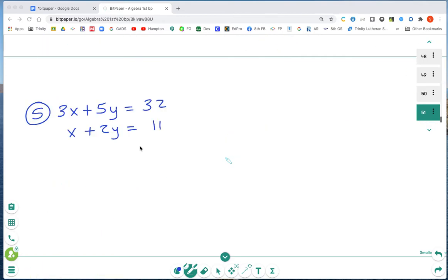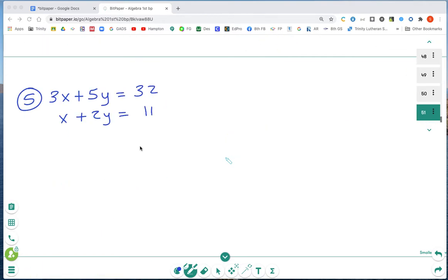Now let's look at the next example. I have 3x plus 5y equals 32 and x plus 2y equals 11. There's no zero pair with the x's and no zero pair with the y's, and everything is positive. The easiest way to create a zero pair is to multiply the second equation by negative 3, which will create a zero pair with the x's.